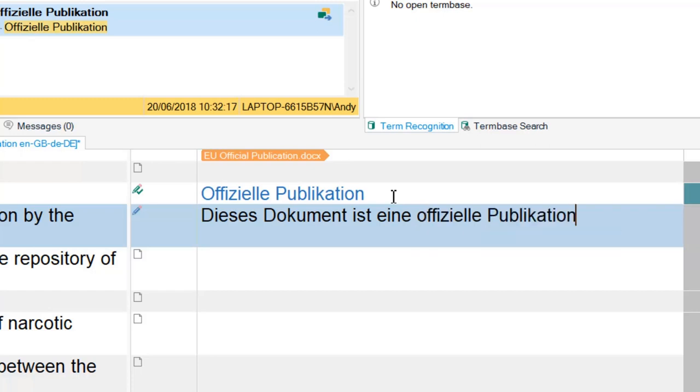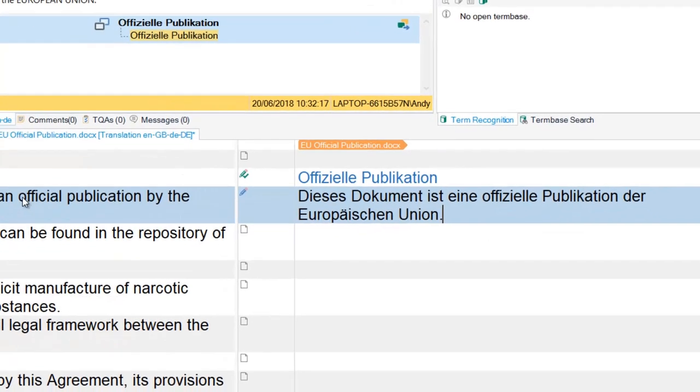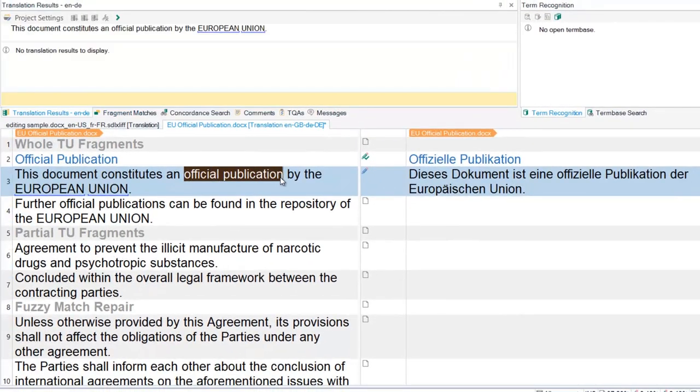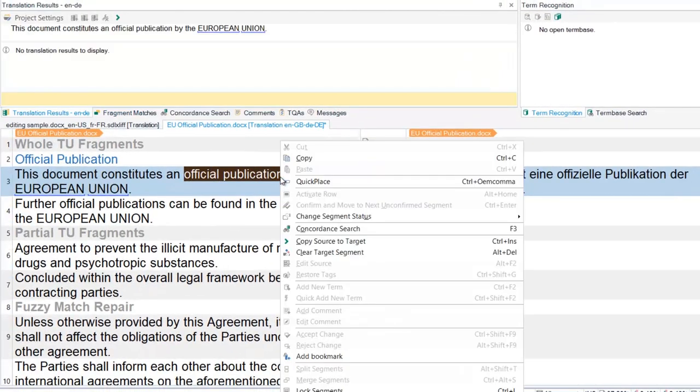I could have found the translation by doing a concordance search on the TM, but this involves more effort on my part than Uplift.